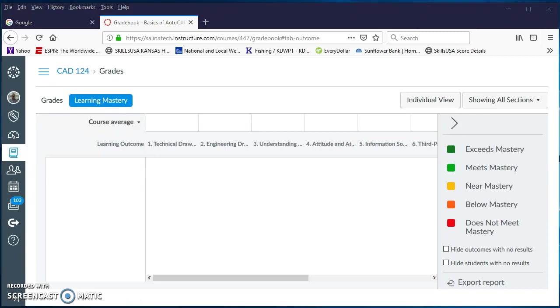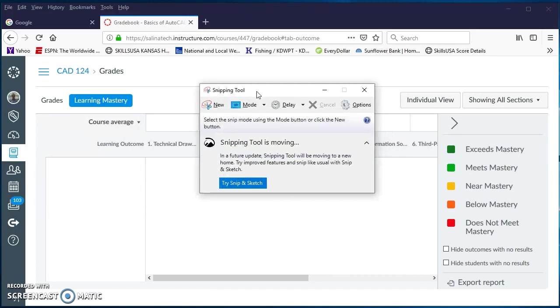Then what you want to do is go down to your Windows flag. This works on Windows 10, but I don't know that it'll work on Windows 7 or Windows 8. Go down to your Windows flag and type in snipping tool and hit enter. You'll get this little box that comes up.